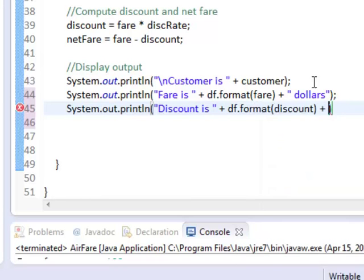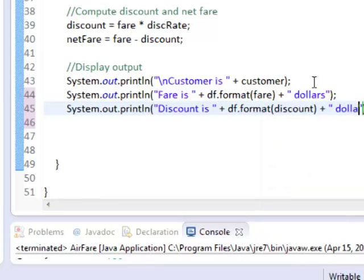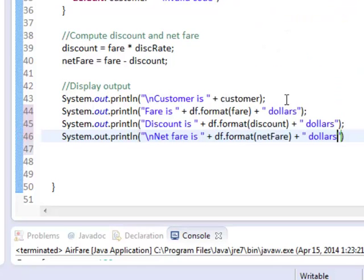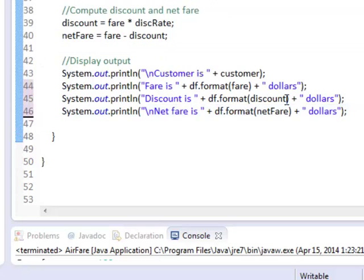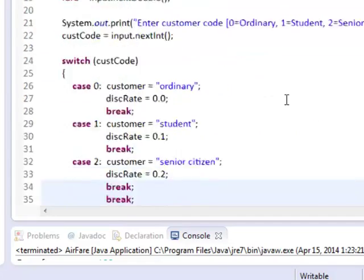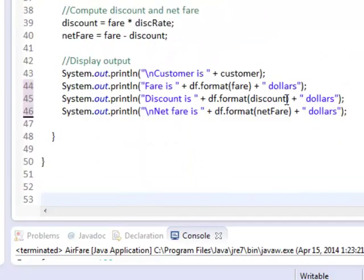Next is the discount, concatenated also with the dollar sign. And the last would be the net fare, whatever the result of net fare that was computed before. No error. Save.